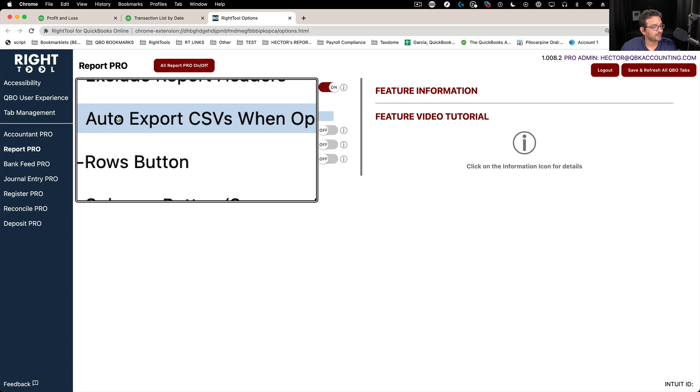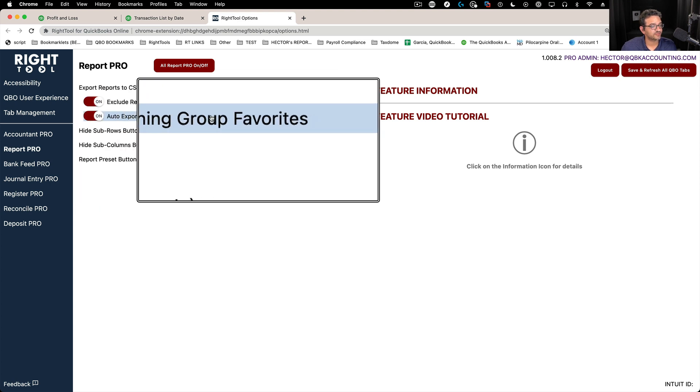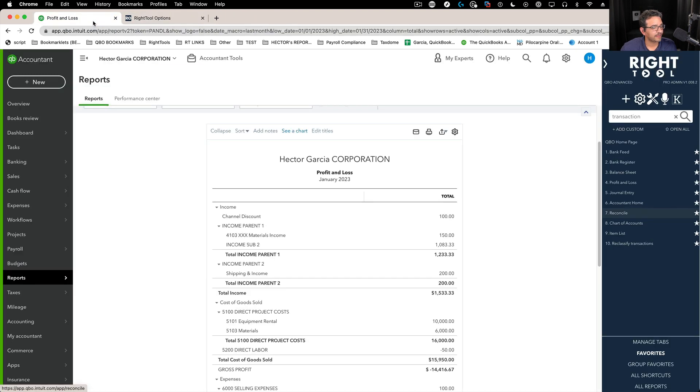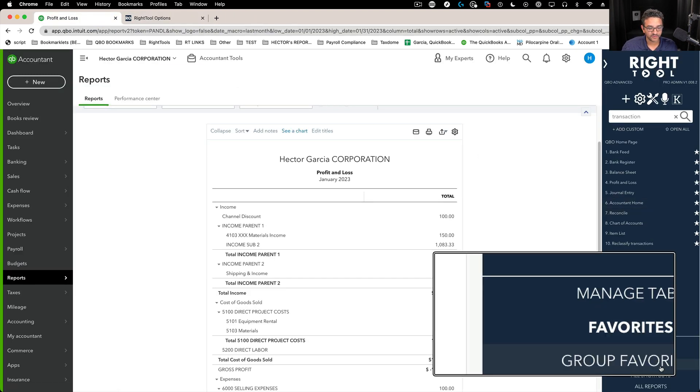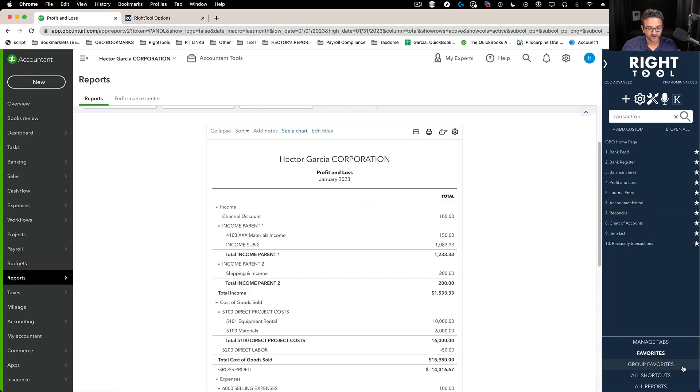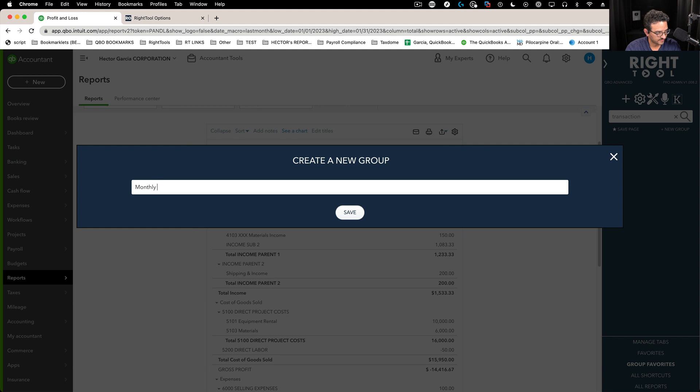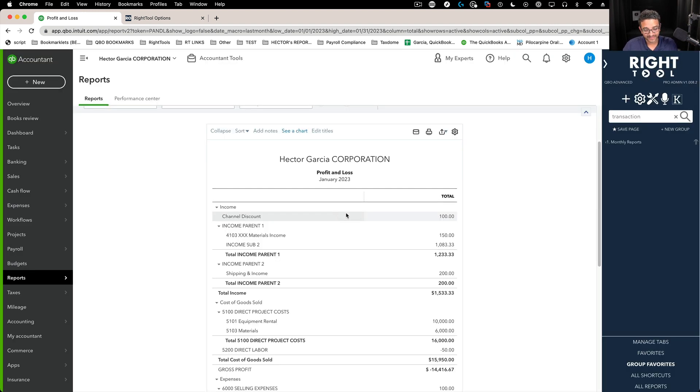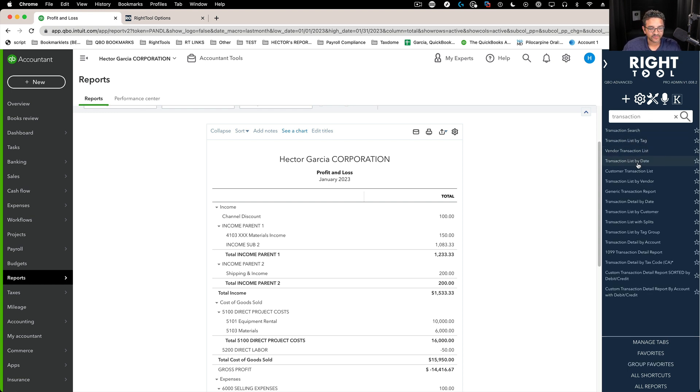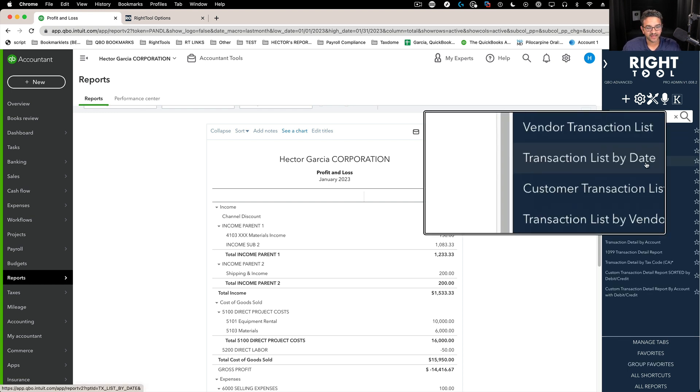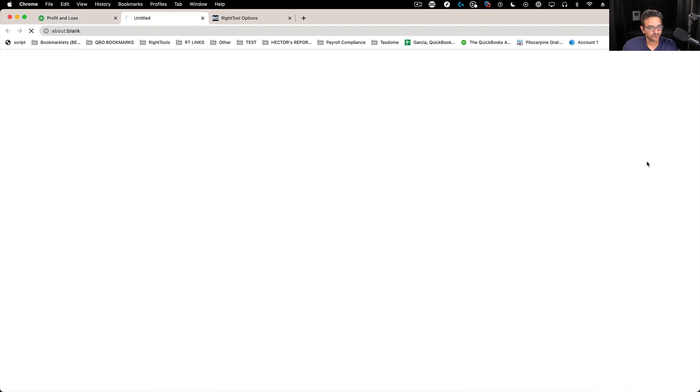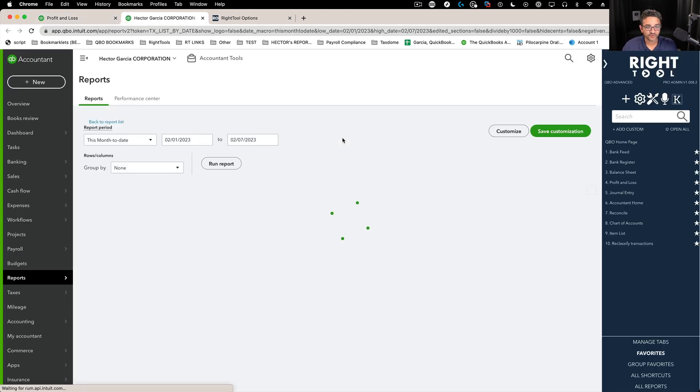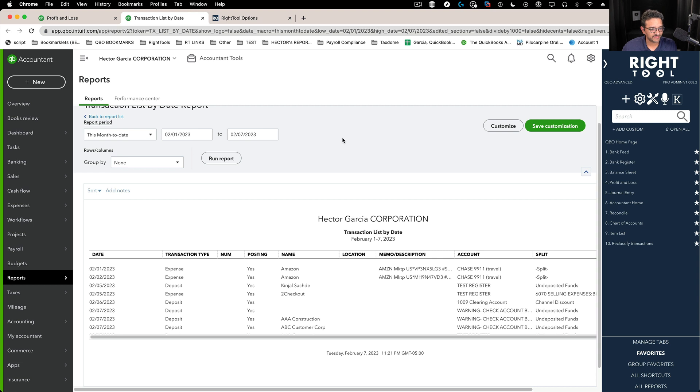Okay, let's talk about the second part of this, which is automatically opening CSVs in group favorites. So essentially when I'm using Right Tool and I'm using this feature called group favorites, I can create groups, let's say monthly reports, and I'm going to create a group.